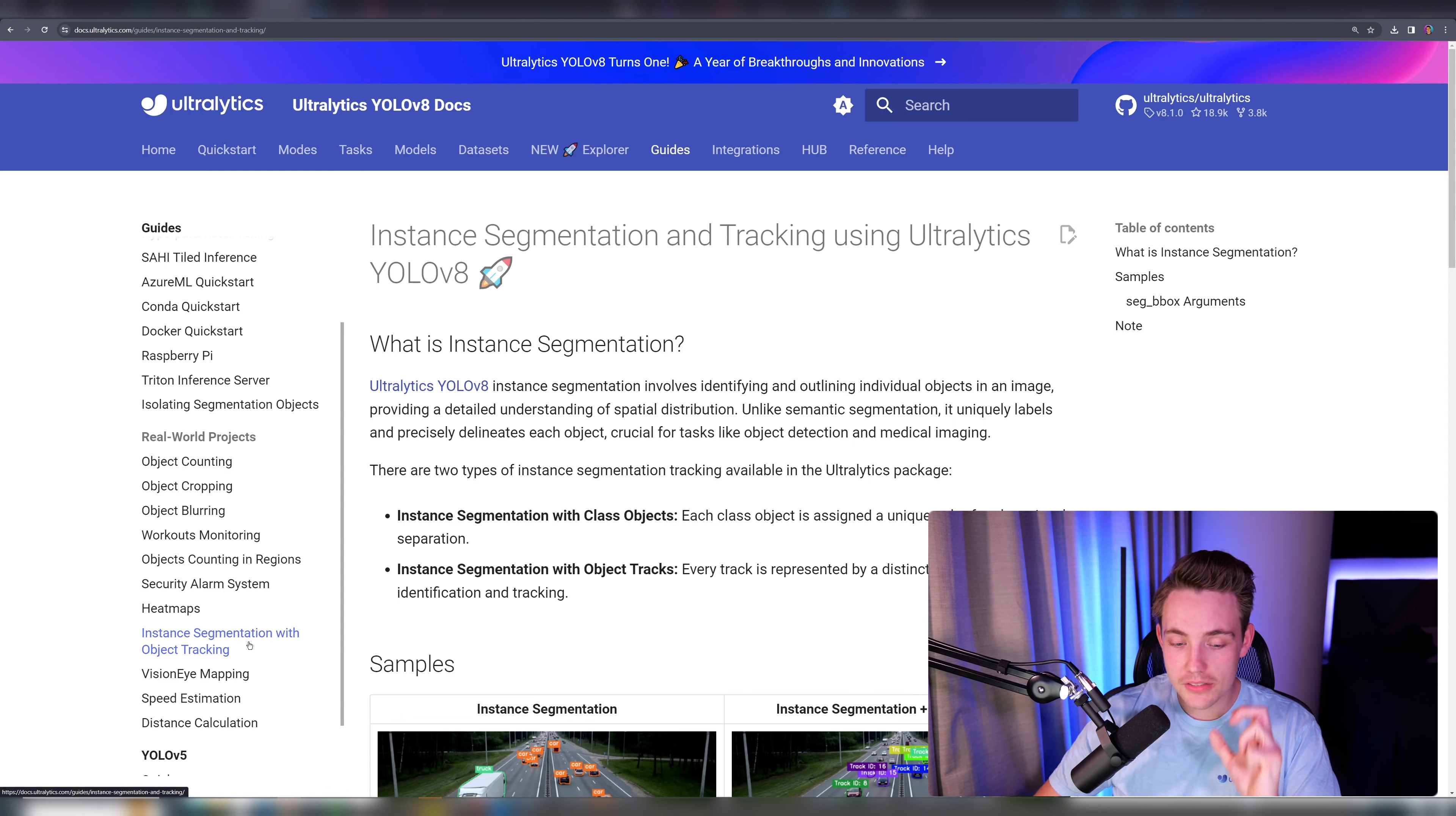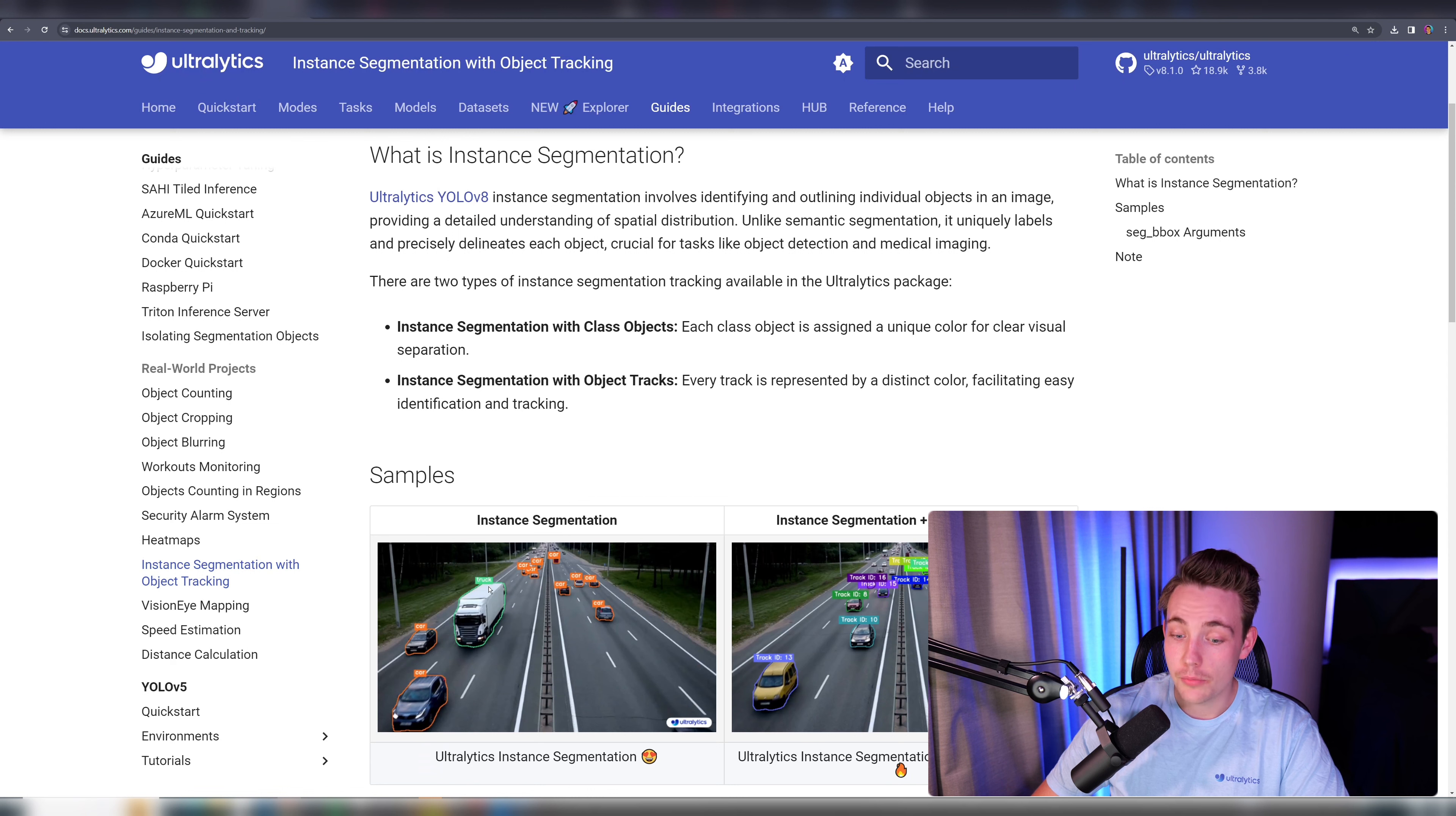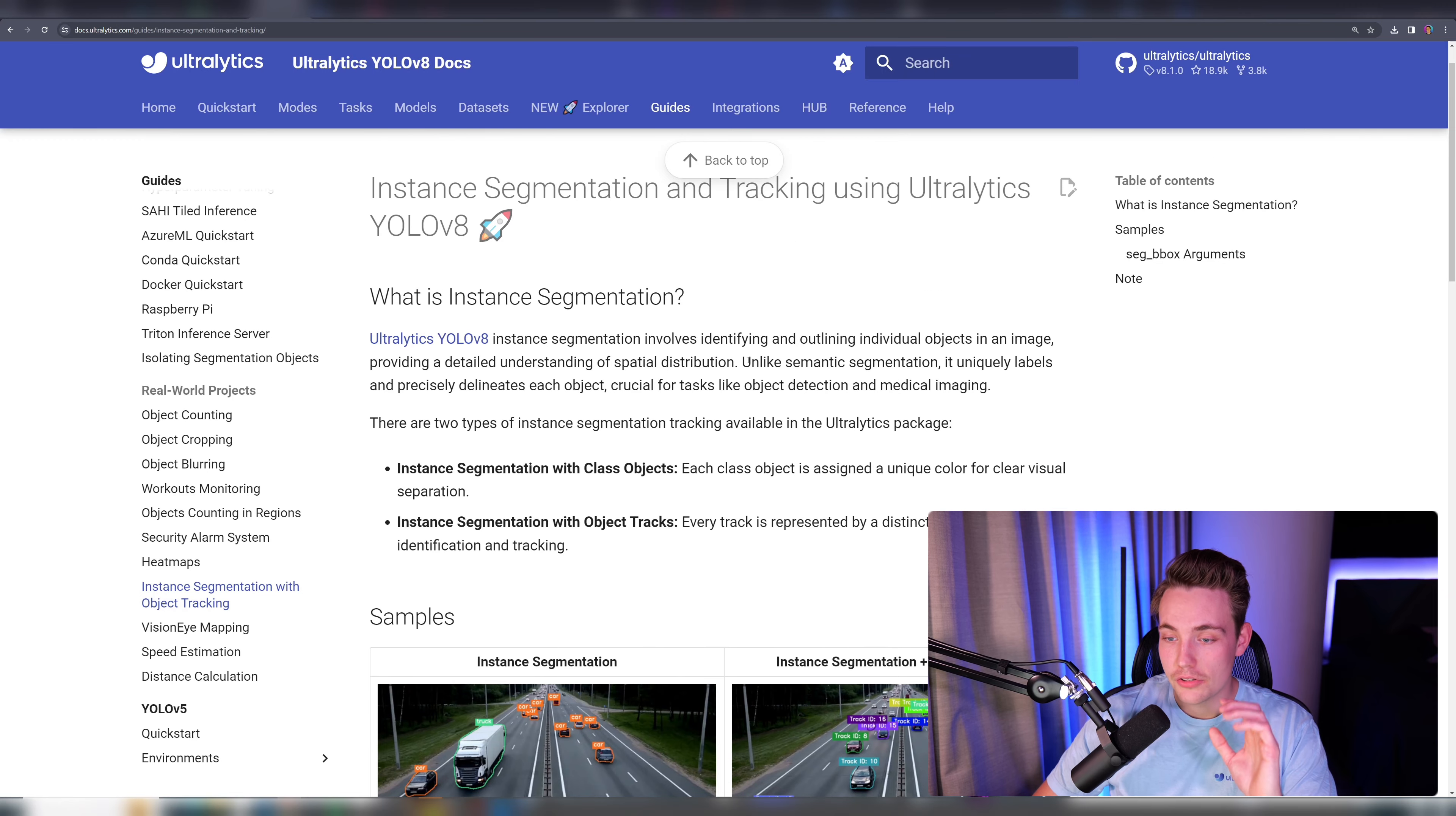If you go inside the instance segmentation with object tracking, we can basically see some examples. So now we can see that we have our mask around our objects. We have our ID and we also have the specific label for our classes. So this is significantly cooler compared to traditional object detection and you can use it directly out of the box with Ultralytics.